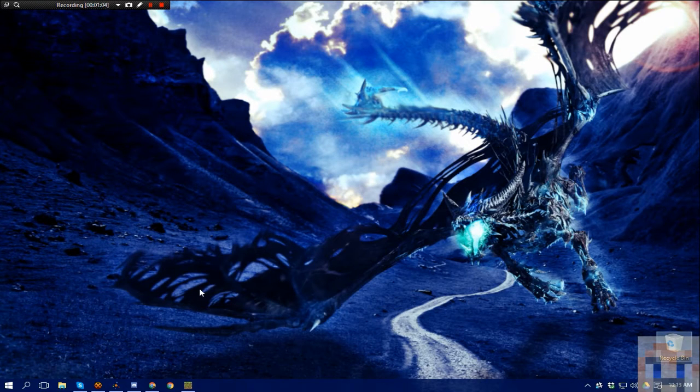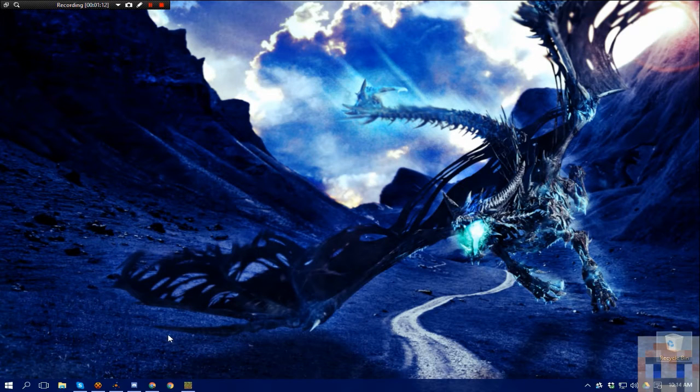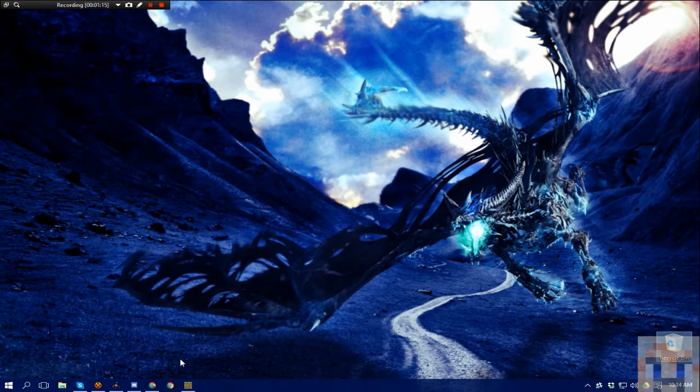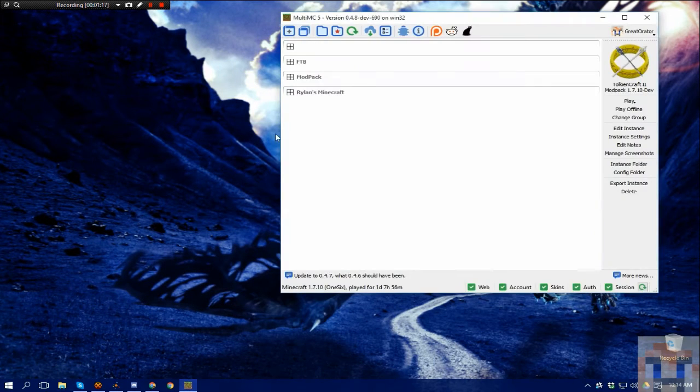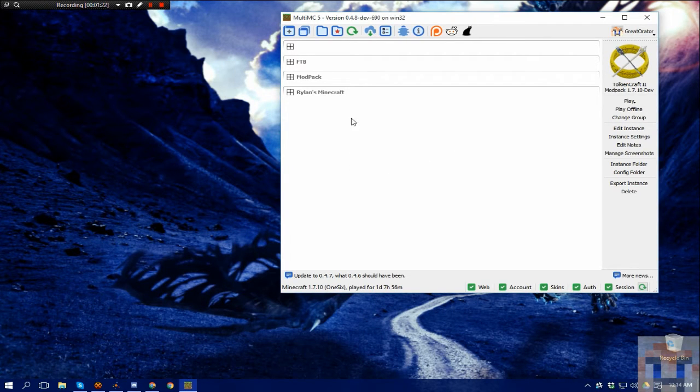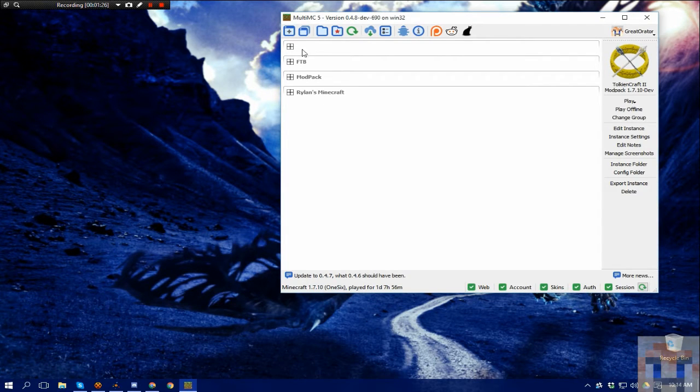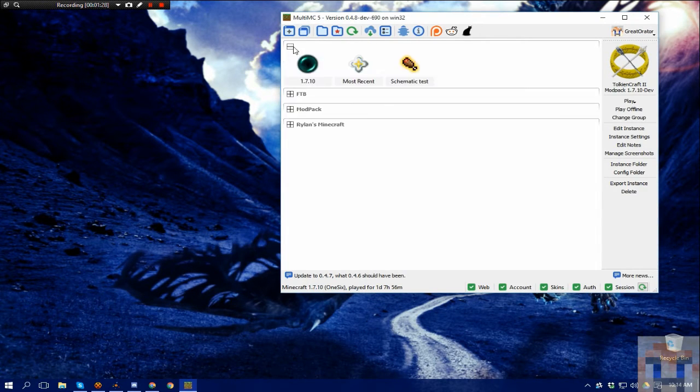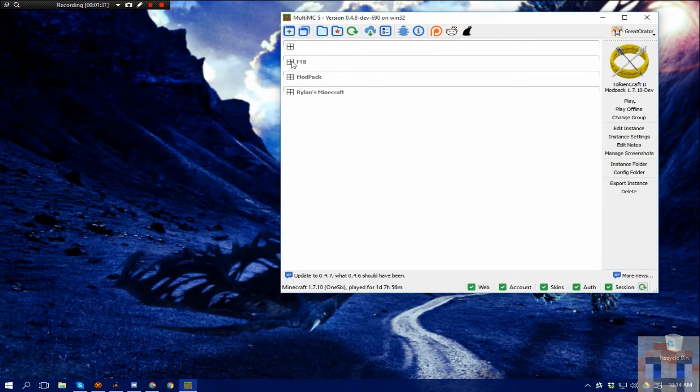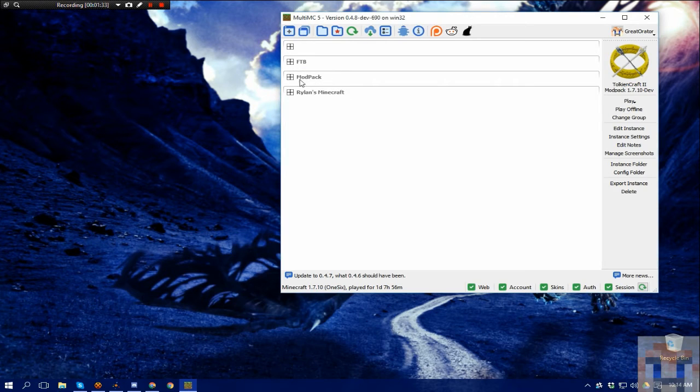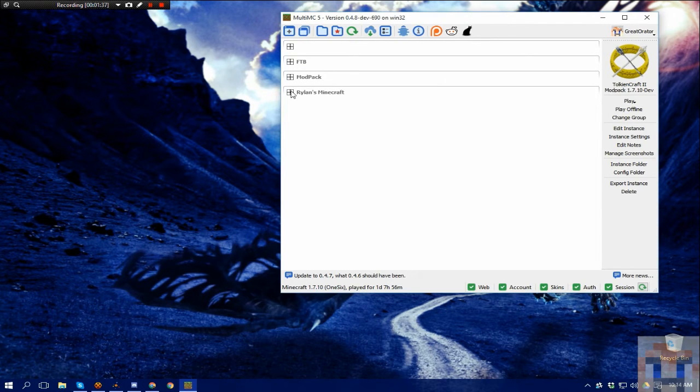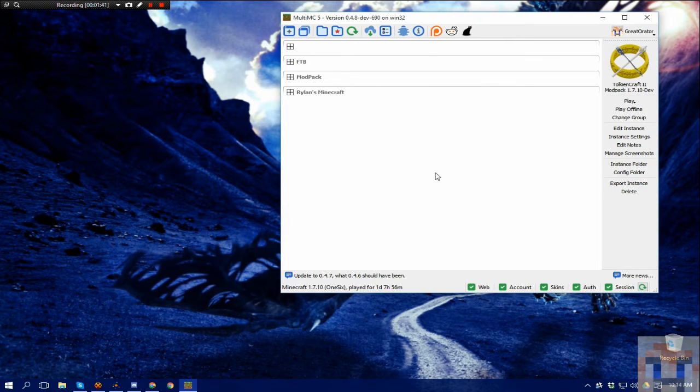So first thing is MultiMC, and I'll put a link down in the description, is a Minecraft launcher. One of the nice side benefits of it is that you can categorize different things. Like for me, I don't have a name here, but this is where I put my vanilla instances, FTB or Feed the Beast, the mod packs that I'm working on, and my son uses it too, so he has his own category.